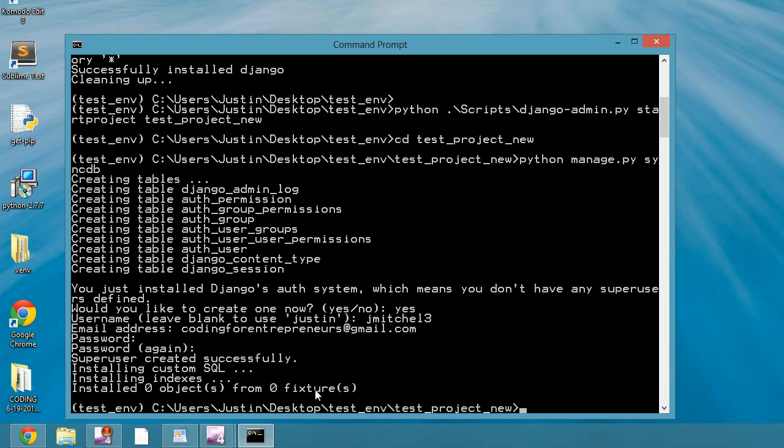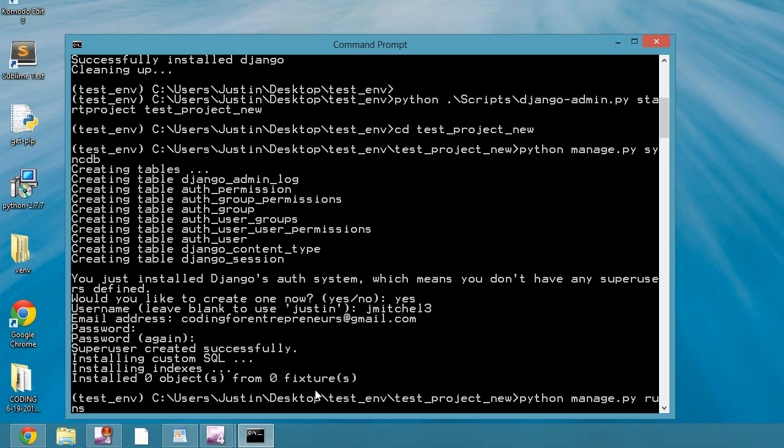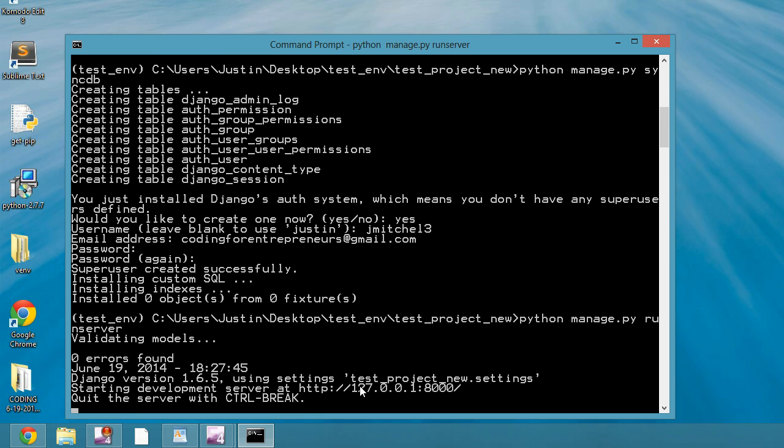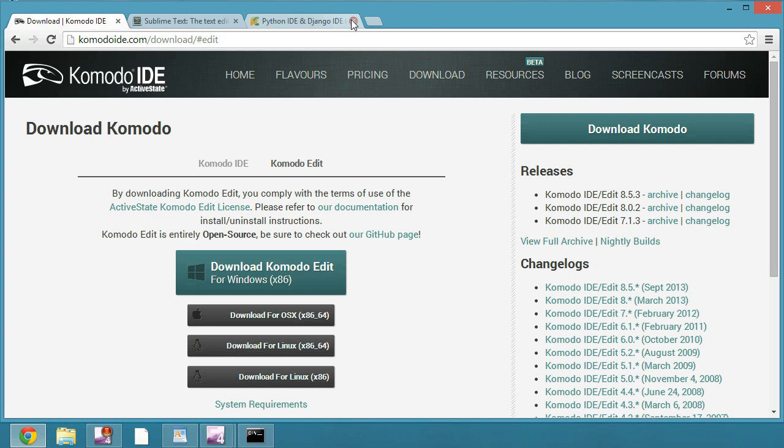But yeah, all right. So now that I have that, I can do Python manage.py run server. So this is running my test server, of course, and I can go to that URL right there.